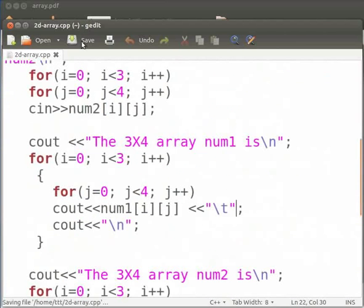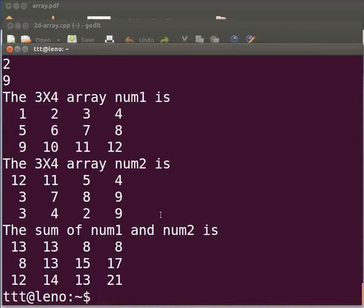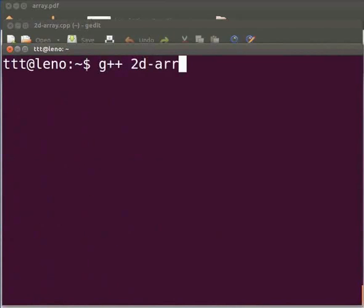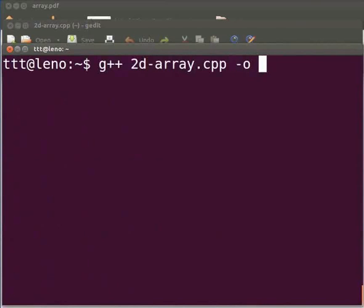Let us execute. Come back to our terminal. Let me clear the prompt. To compile type g++ space 2D-array.cpp -o space arr1.